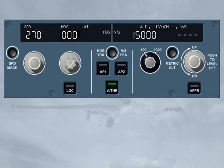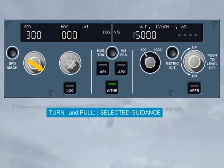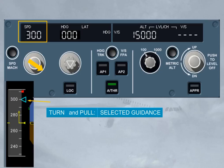As a general rule, if you turn a selector knob, you select a guidance target. If you then pull the same knob, you engage a mode which will guide the aircraft to the selected target. Such a mode is a selected mode. The selected target is clearly displayed on the associated window and on the associated PFD scale using a blue target symbol.